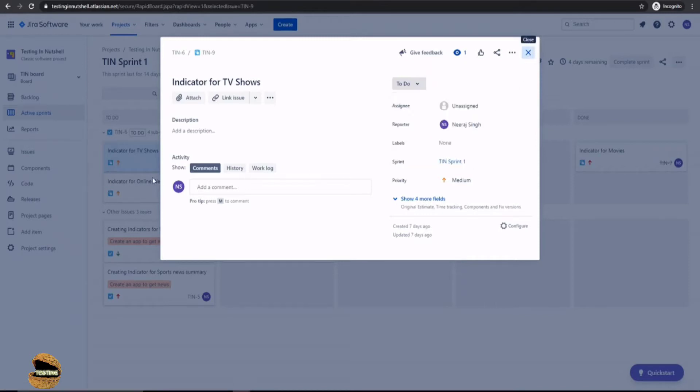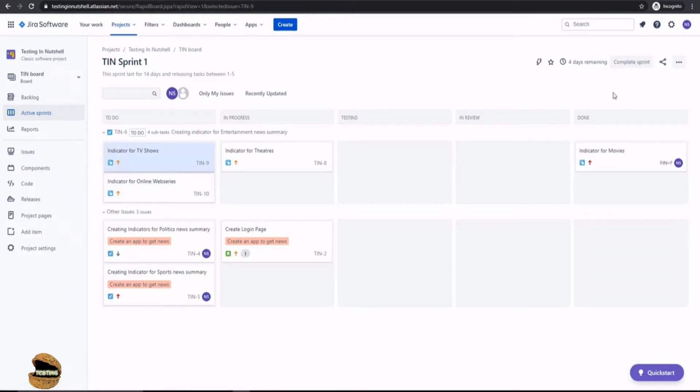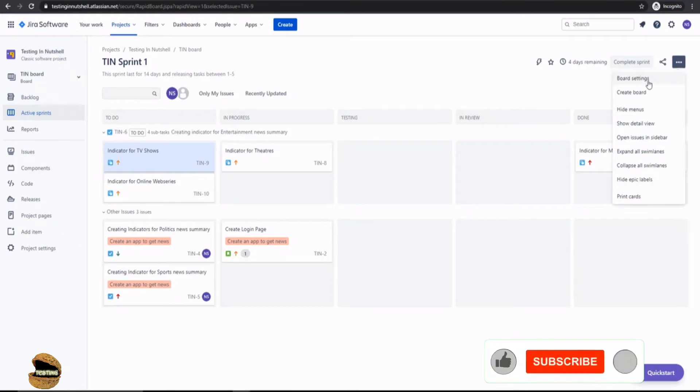For example, now to begin with, you need to be in your active sprint. And again, go to the board settings to modify that. So let's click on the three dots once again and click on the board settings option.